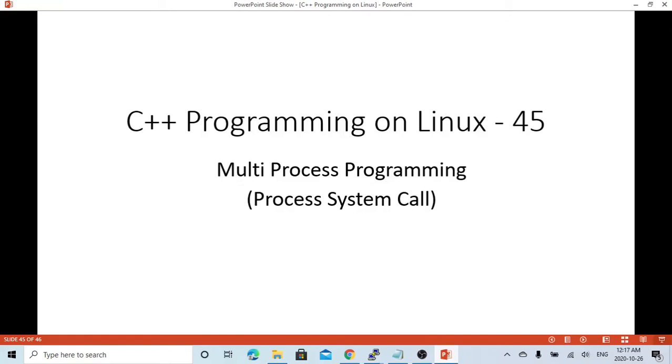Hello, this is Hui. Welcome to watch my video C++ Programming on Linux. In this short video, we are going to discuss multi-process programming with the process system codes.